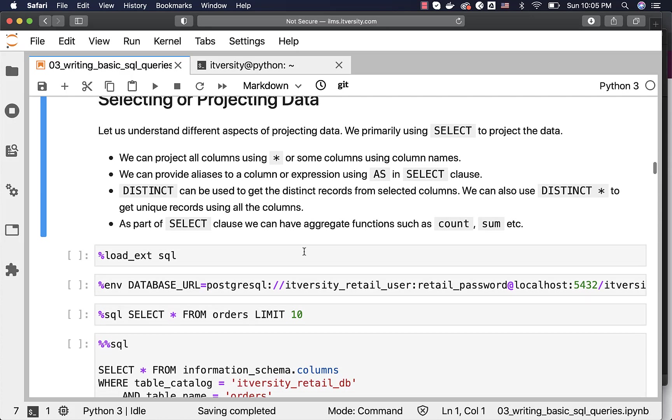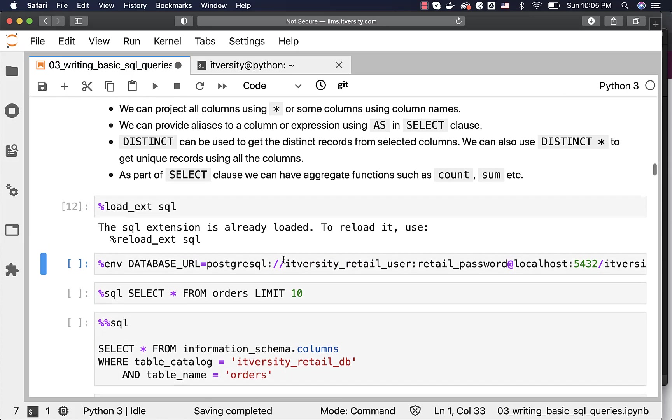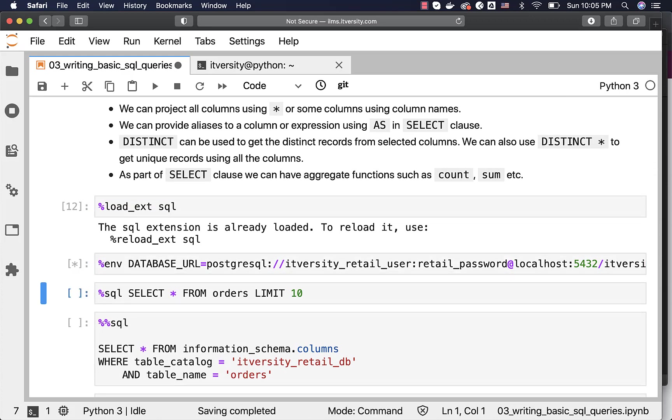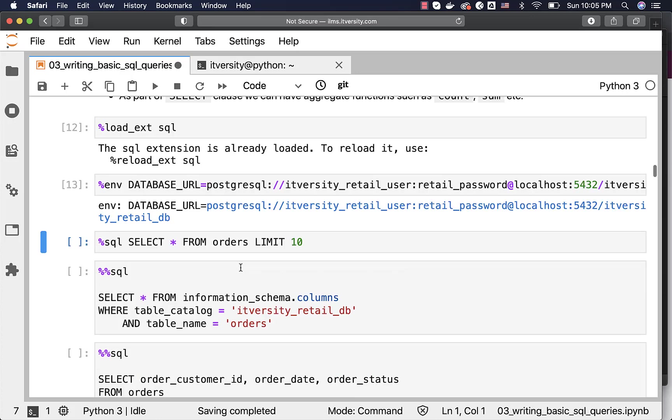Let us load the SQL magic command if it is not loaded yet, then let us create this DATABASE_URL environment variable so that we can leverage our JupyterHub environment to connect to the database directly without using the command line or IDEs.